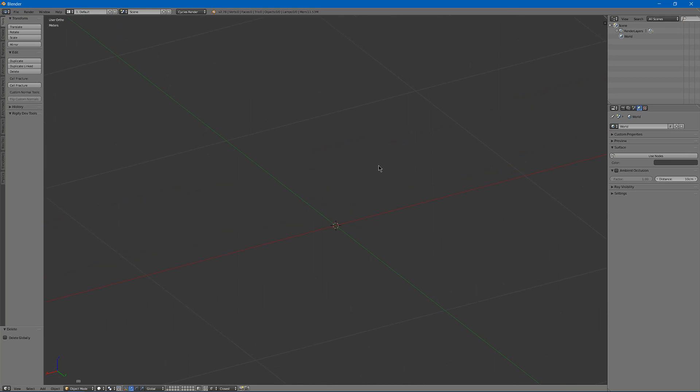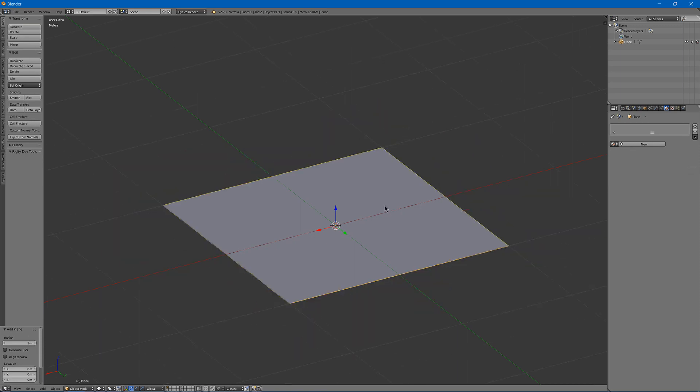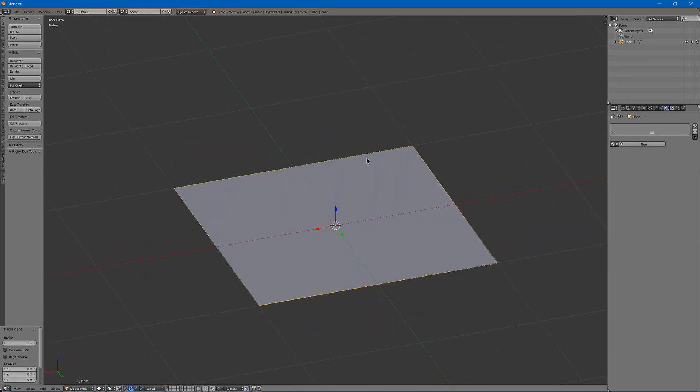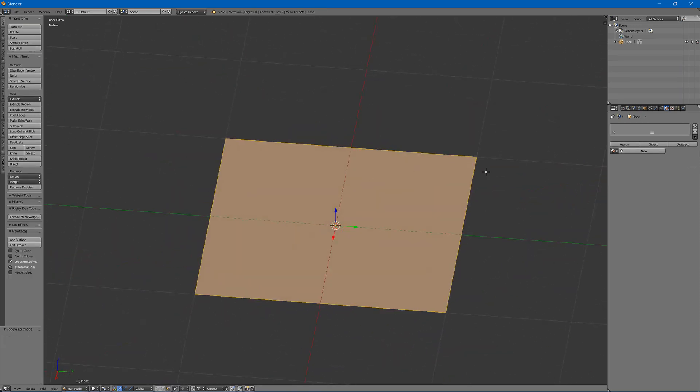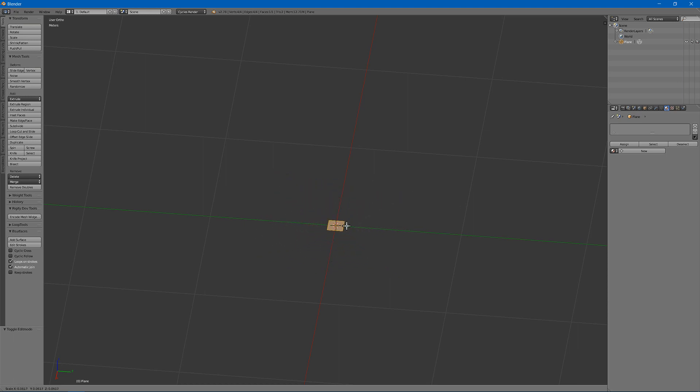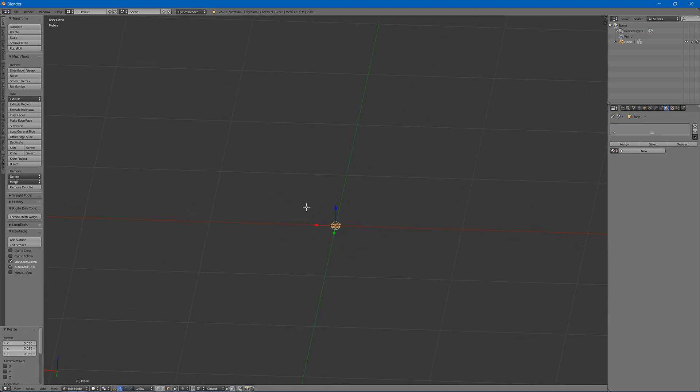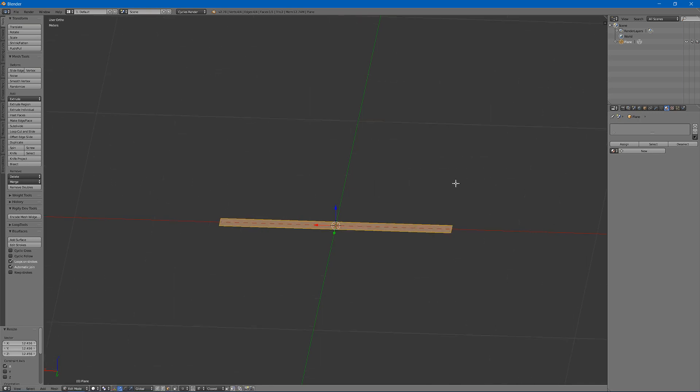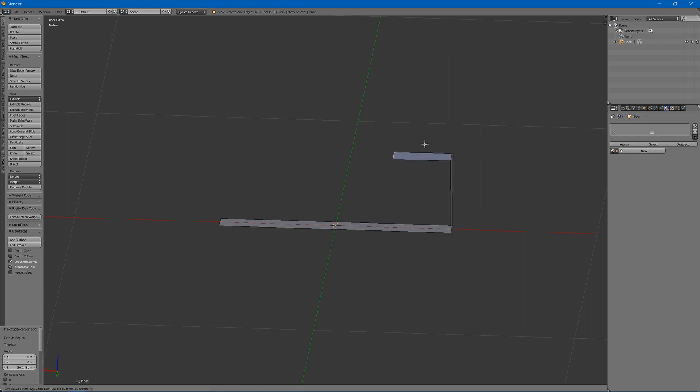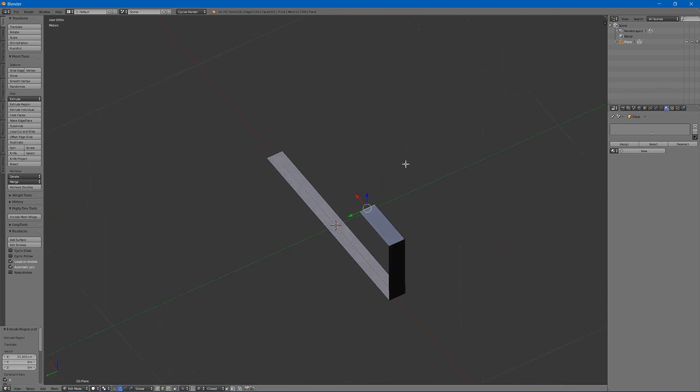Alright, first we're going to start by making a plane by hitting Shift+A, Mesh, Plane. We're going to tab into edit mode and scale it down. We can scale a bit on one axis and extrude a few times to create a basic shape.